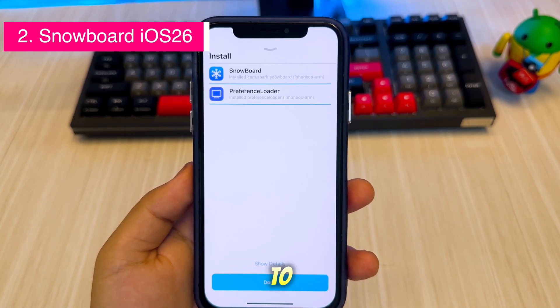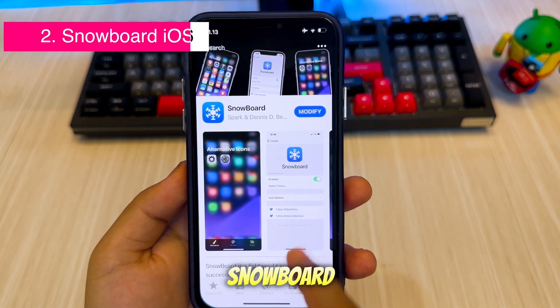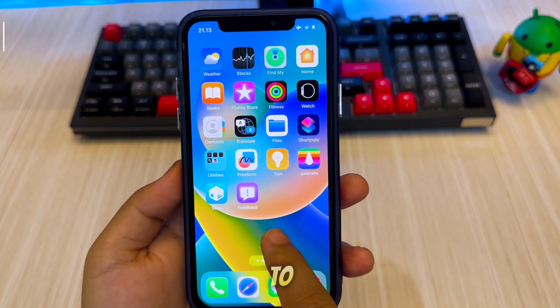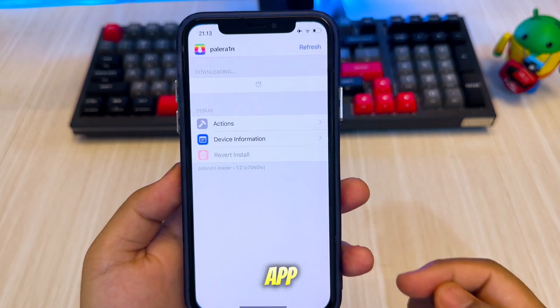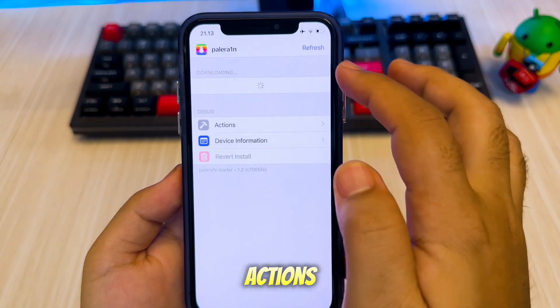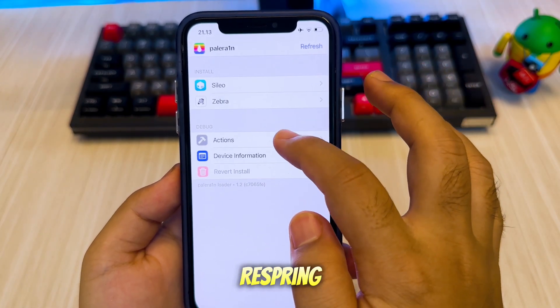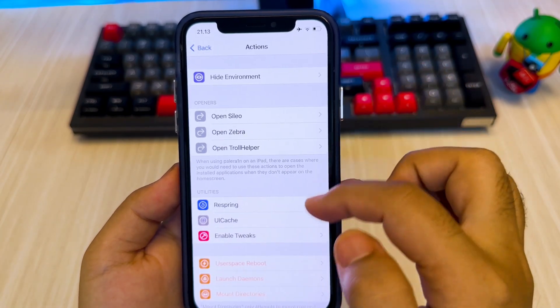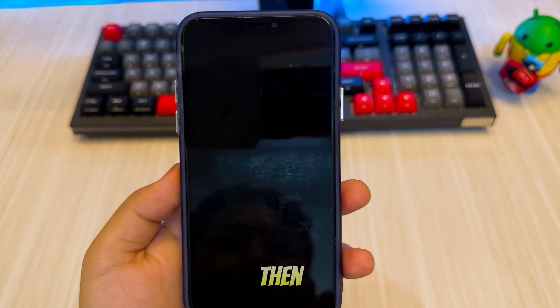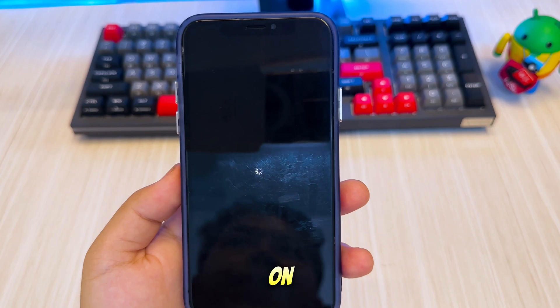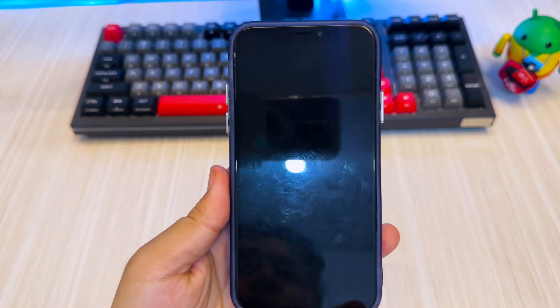To install Snowboard, you'll need to respring your device. Open the Palorain app, click Actions, and then Respring. Snowboard will then be installed on your device.